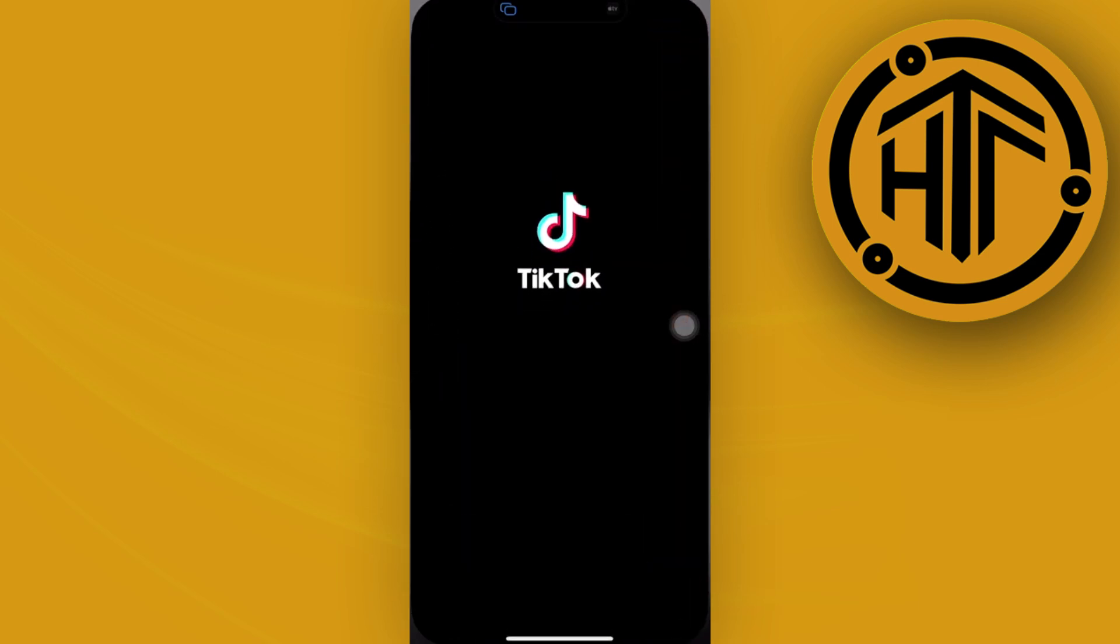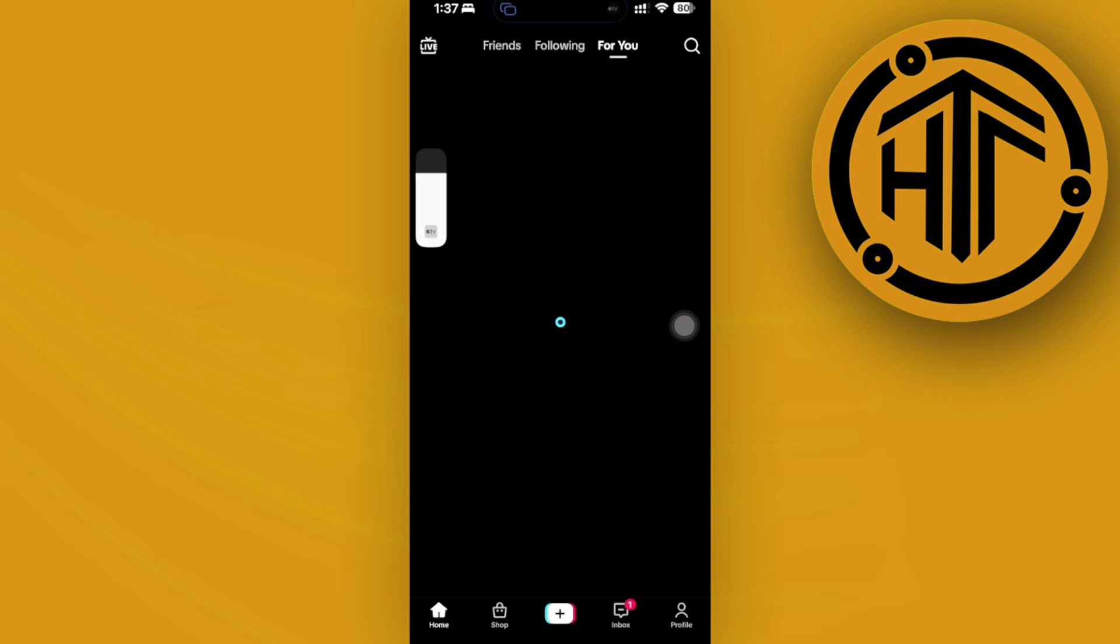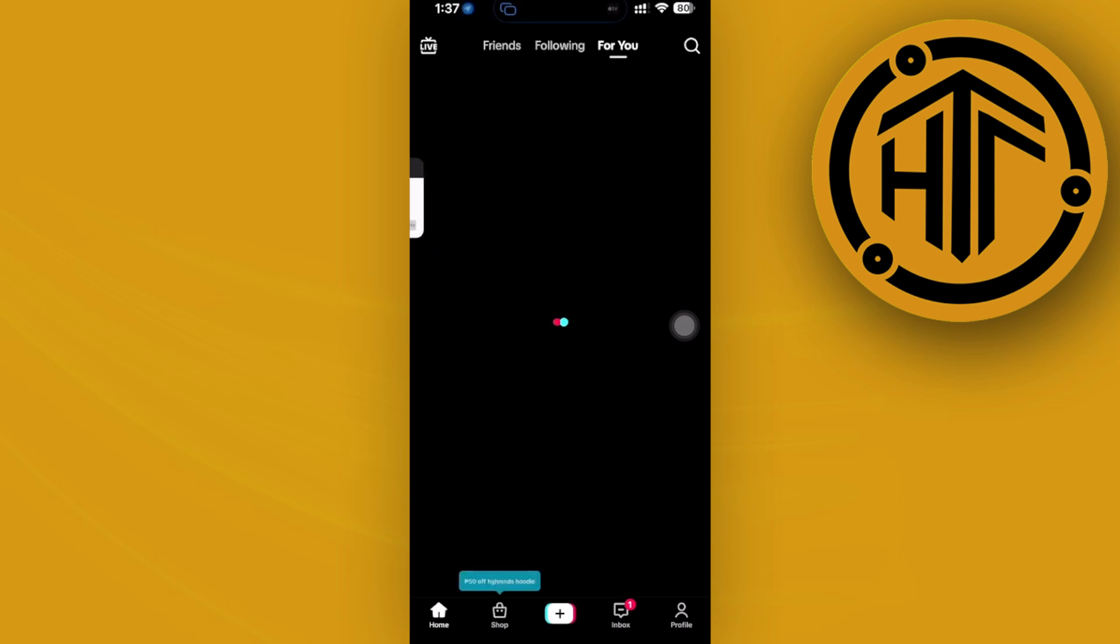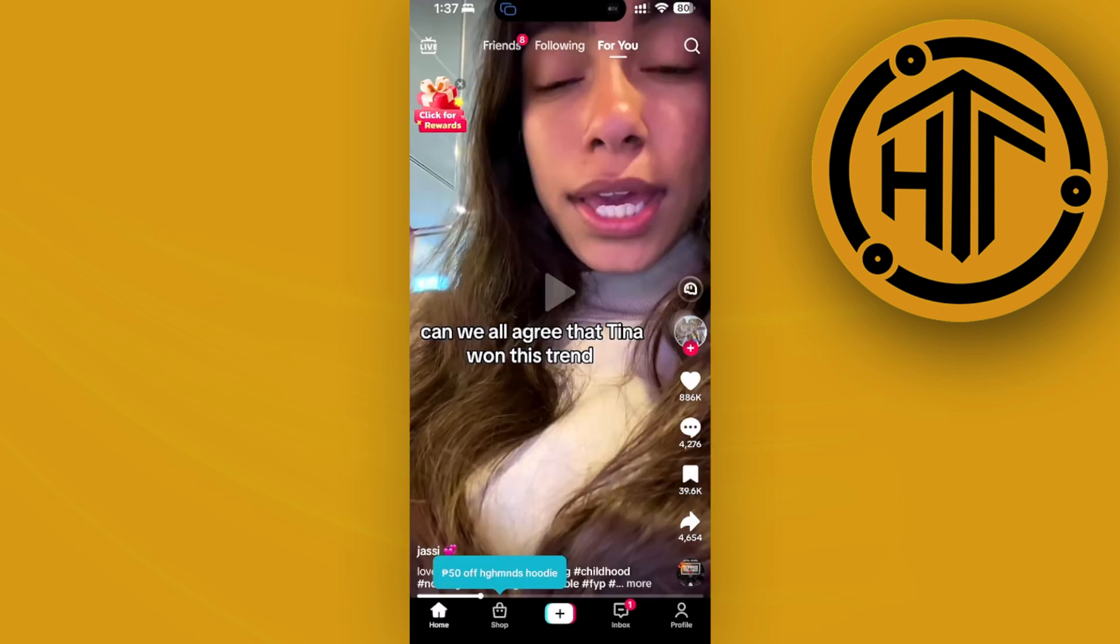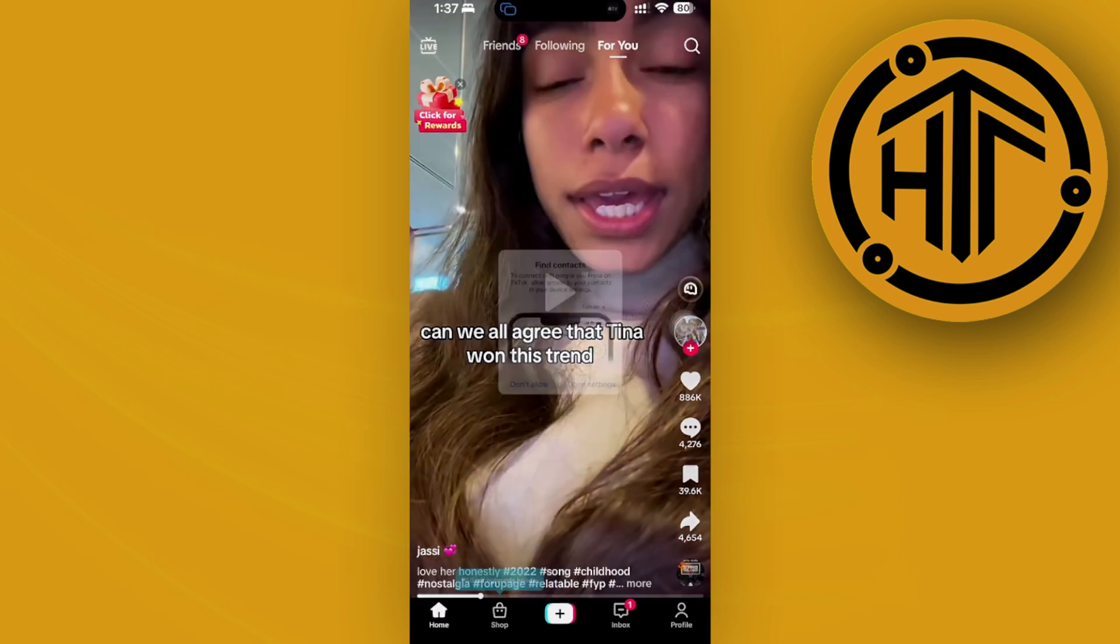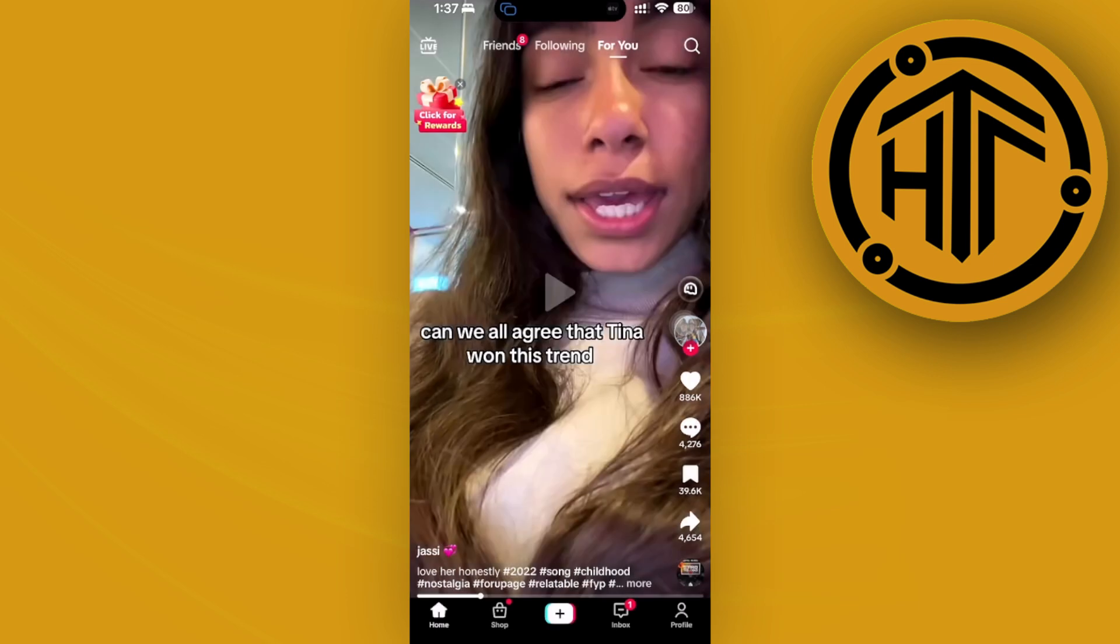First, launch the TikTok application. Once we're here, let's tap on the plus icon so that we can create our own TikTok video.